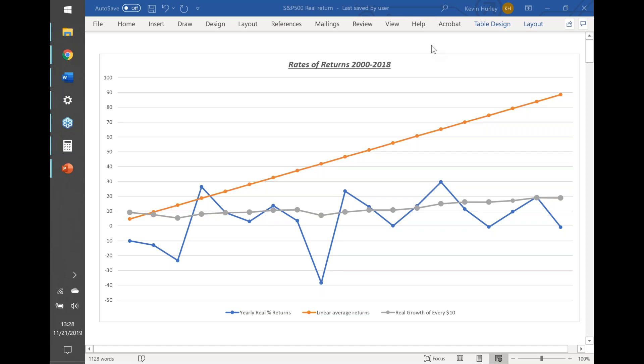That gray line is an average rate of return from 2000 through 2019. Now if you do take the current 2019 returns of being up about 23 percent, it will change that and you will finally bounce above that doubling line right there.